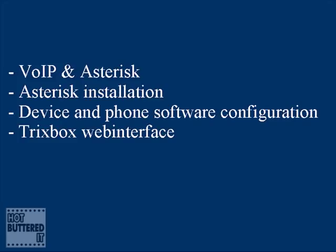Then we checked how to configure devices and software that can be used with Asterisk to place calls. And then we discovered a fantastic web interface for Asterisk, which is called TrixBox.